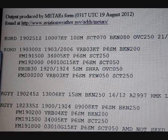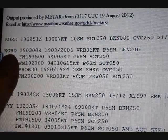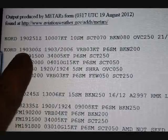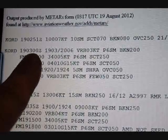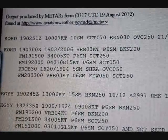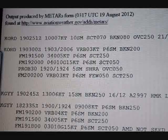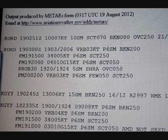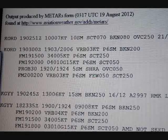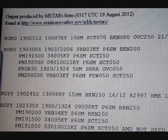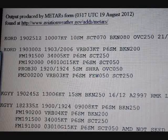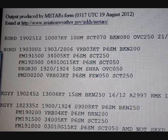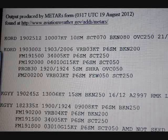So let's get started on it. This right here is the O'Hare TAF. The 19 is the 19th day of the month at 0300 Zulu — that's when this report was made. The next block, 1903-2006, is the valid period. This TAF is valid from the 19th at 03 Zulu until the 20th at 06 Zulu.